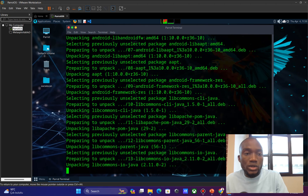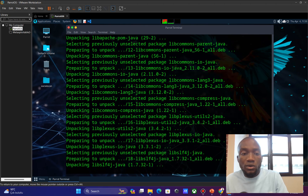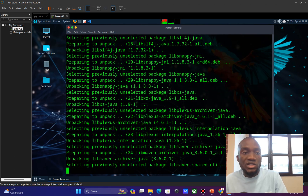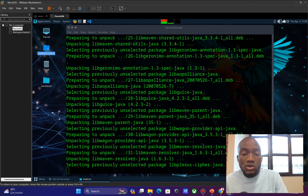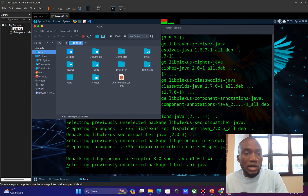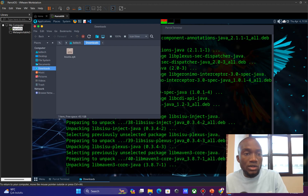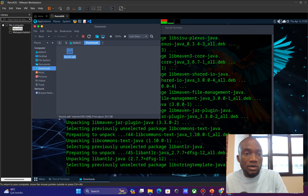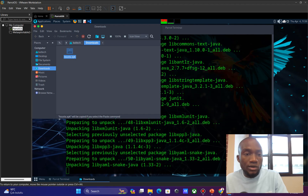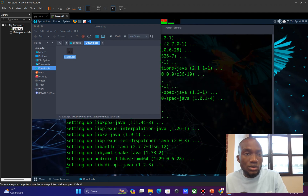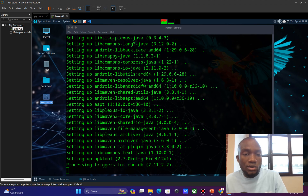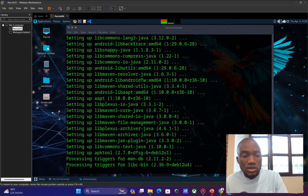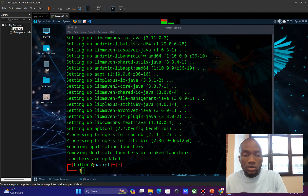Next, I need to locate where the APK file I want to reverse engineer is stored. I'll navigate into my directory, where I have the APK file already downloaded. I'll copy the APK file and paste it onto the desktop. Now I'll wait for it to finish copying — okay, it's done.